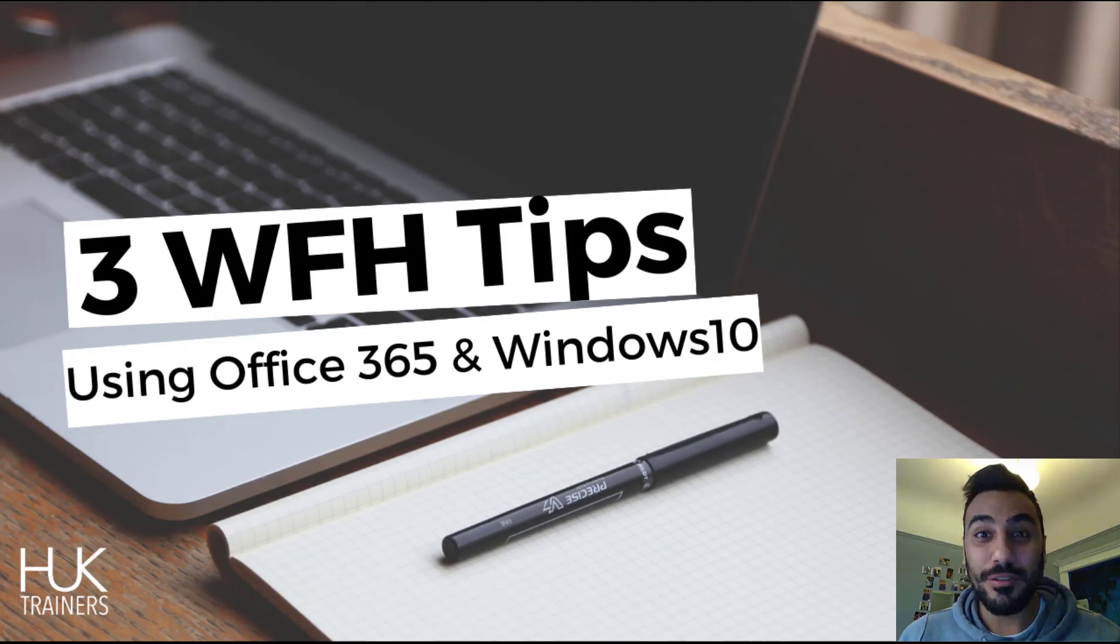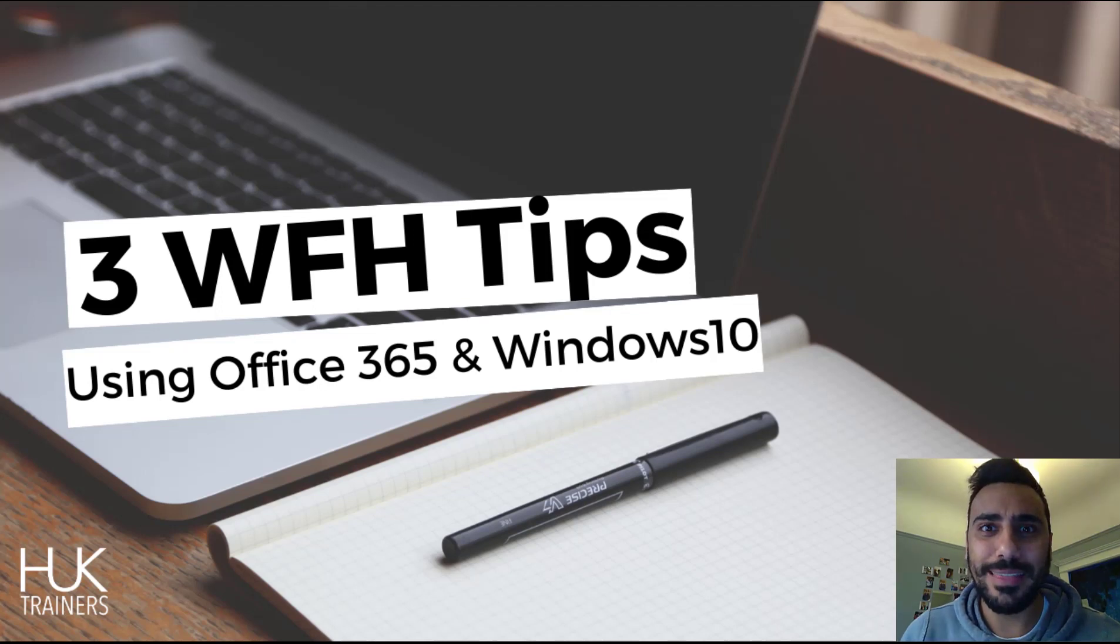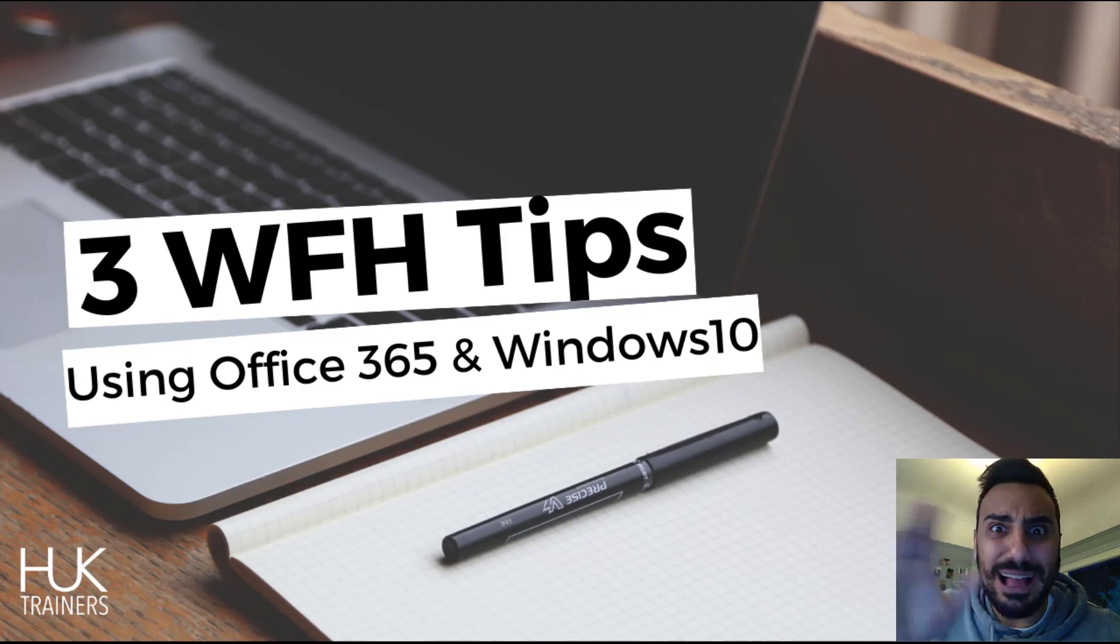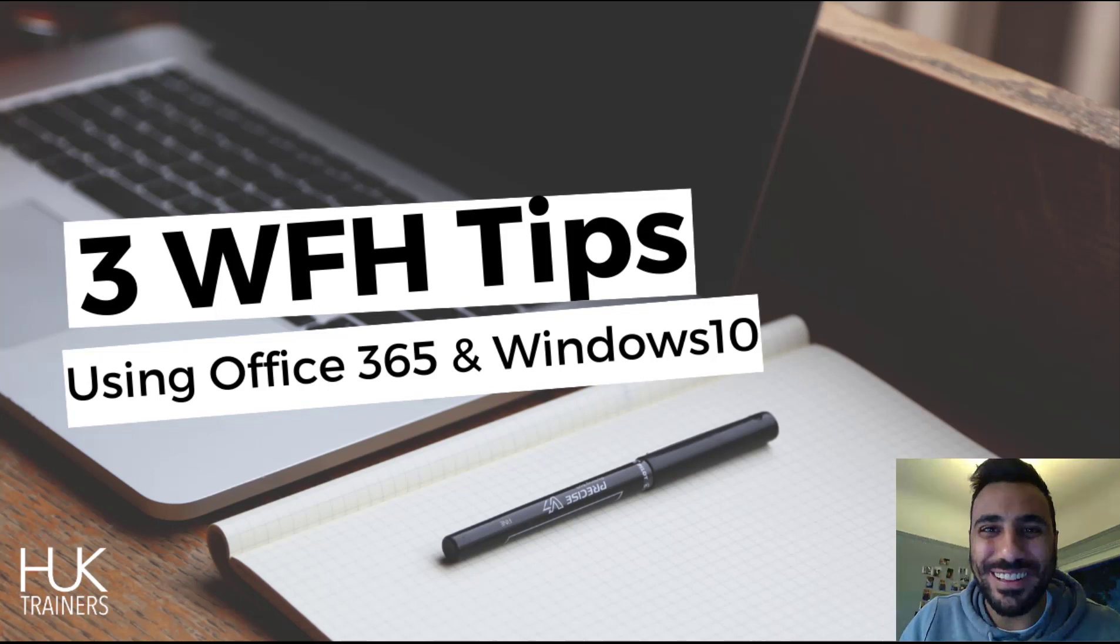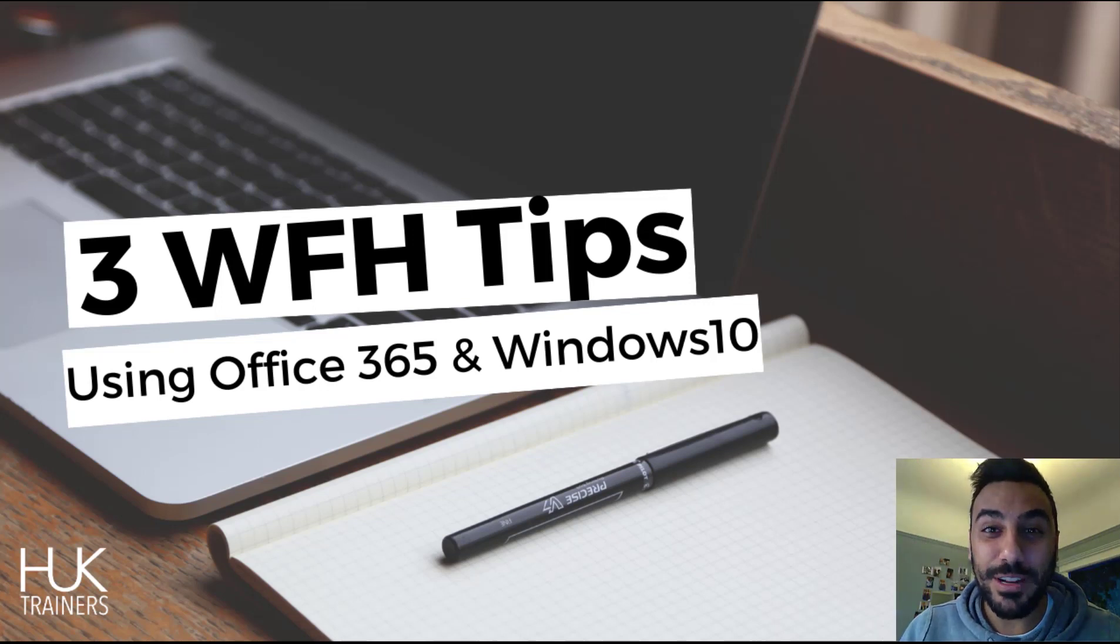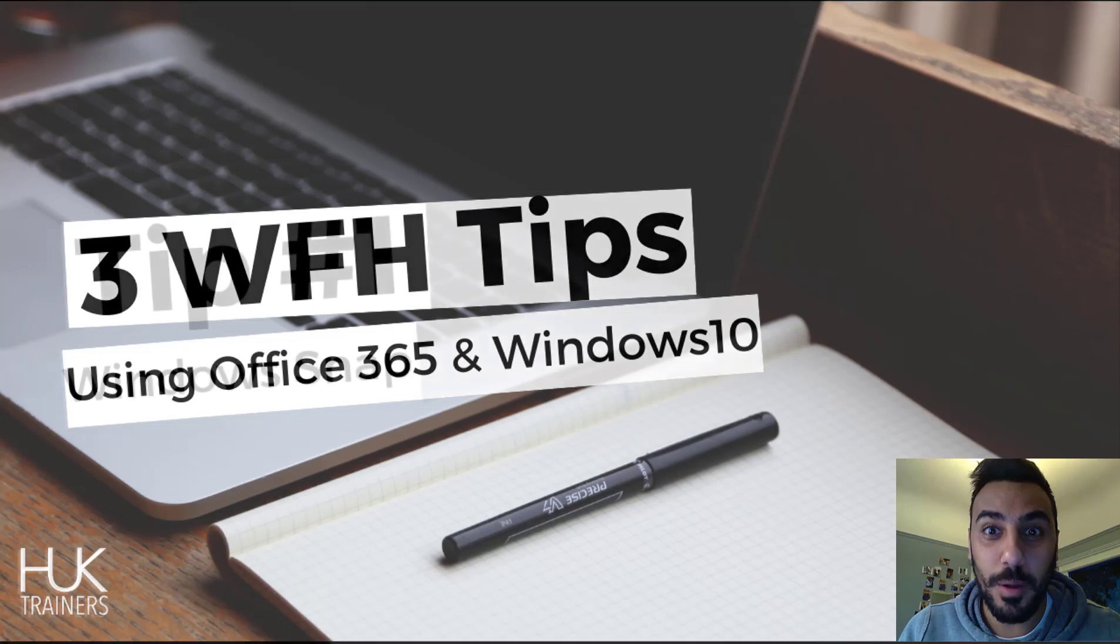Hello and welcome everybody to our YouTube channel. My name is Hytham - it's a high and a thumb, and it sounds like what it looks like. I'm a lead Microsoft Office trainer and I have three tips for you today for working from home.